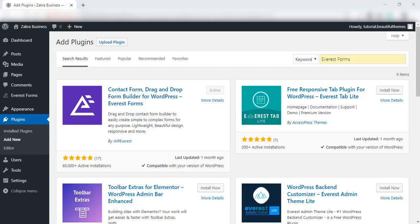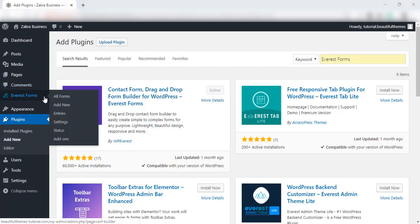Now, to start your experience with Everest Forms, simply click on the newly added menu in the WordPress admin dashboard.